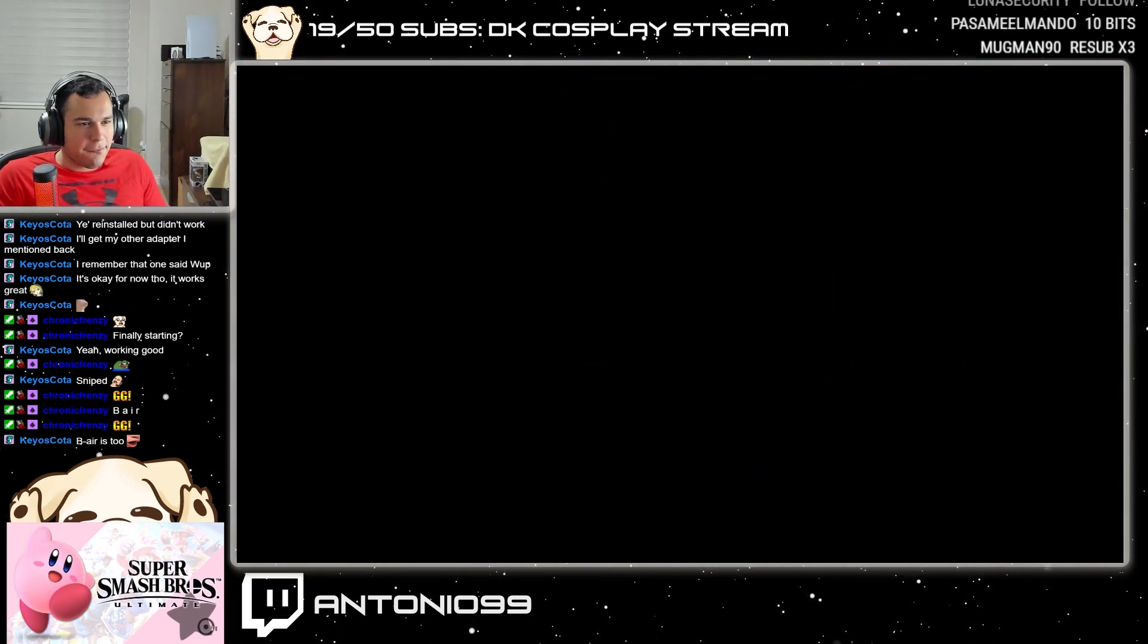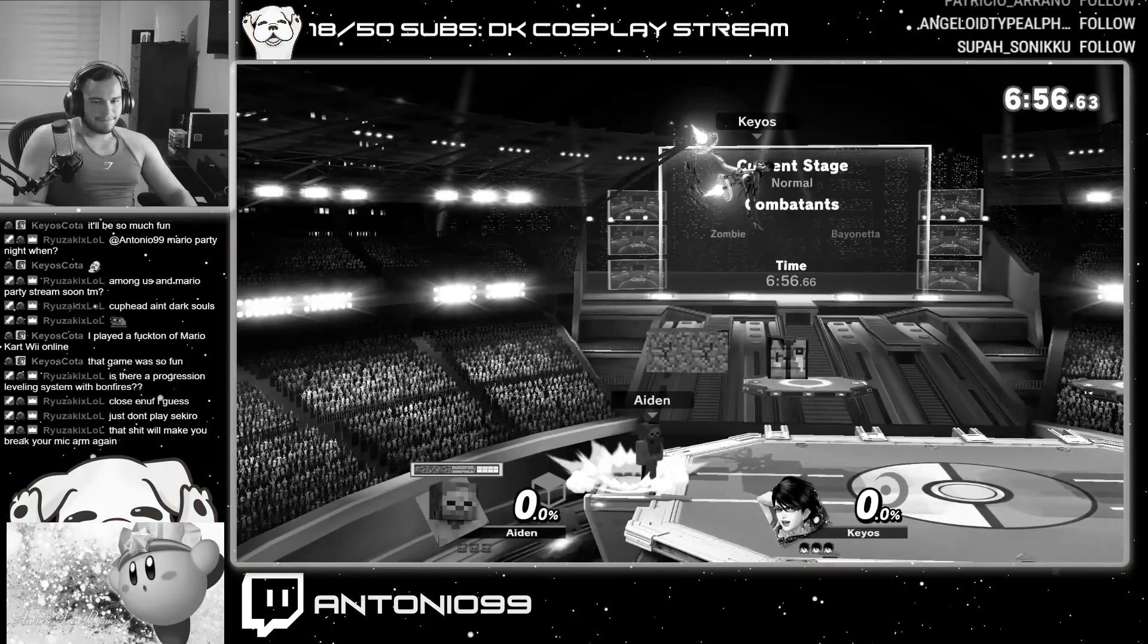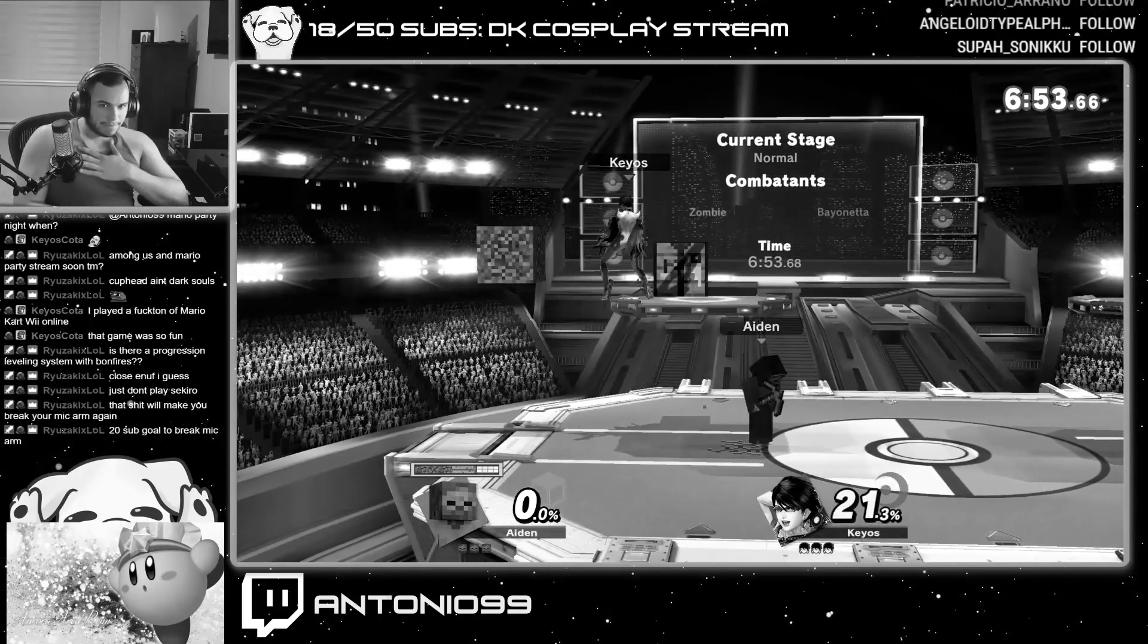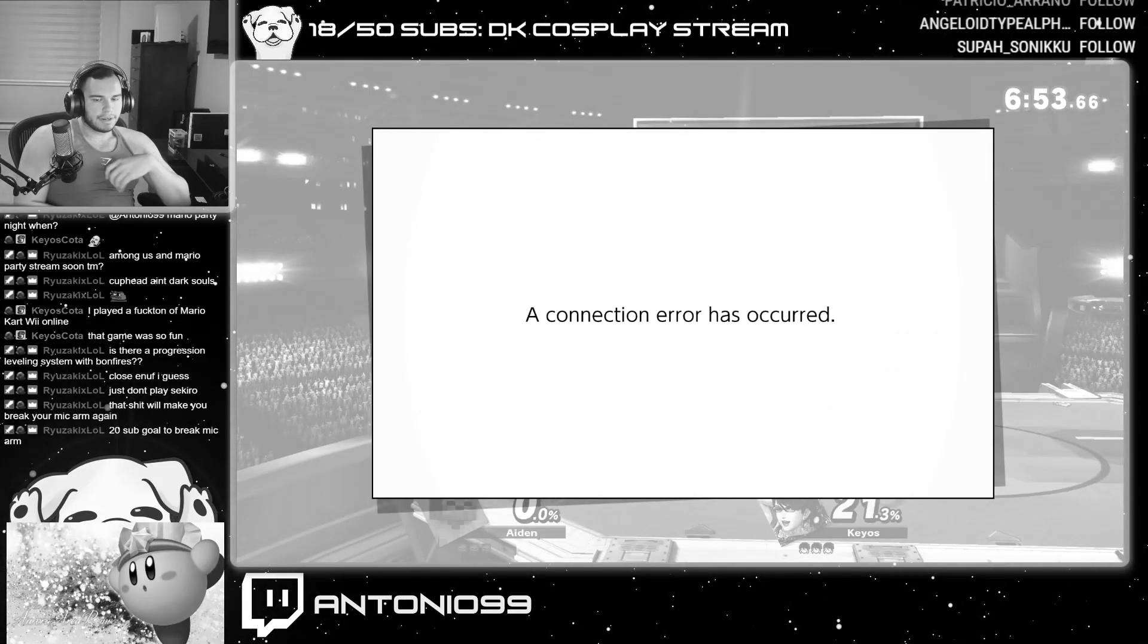This is currently the best possible way to be playing online as of this recording. We all know how dog water the online netcode is in Ultimate. Connection error.